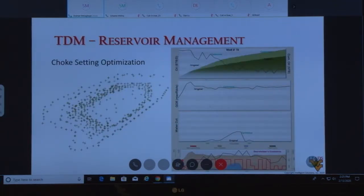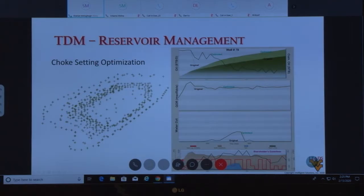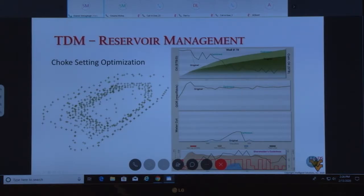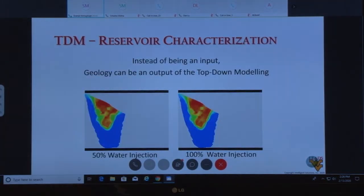Another capability is choke setting optimization. You cannot optimize flowing bottomhole pressure in a realistic fashion because you don't have tools to measure it. Here is an example showing the original production of a particular well and the optimized production — GOR and water cut do not change. The red line shows how to optimize choke setting to increase production while keeping GOR and water cut below the level where you cannot open the choke further.